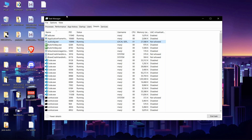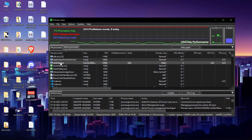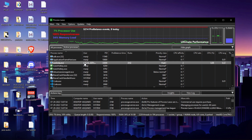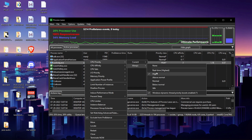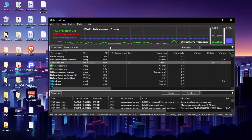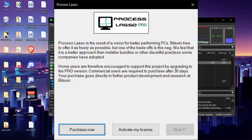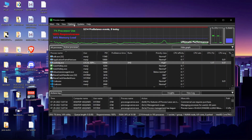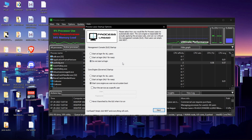On every boot you'll have to do that manually, but you can avoid it by using Process Lasso. Select the same audiodg.exe, set priority always to High, and set affinity always to just one processor. It will be applied on reboot, but on every boot Process Lasso will ask you to buy the full version. You can avoid this by going to Options > General > Configure Startup and selecting 'Do not start at login.'